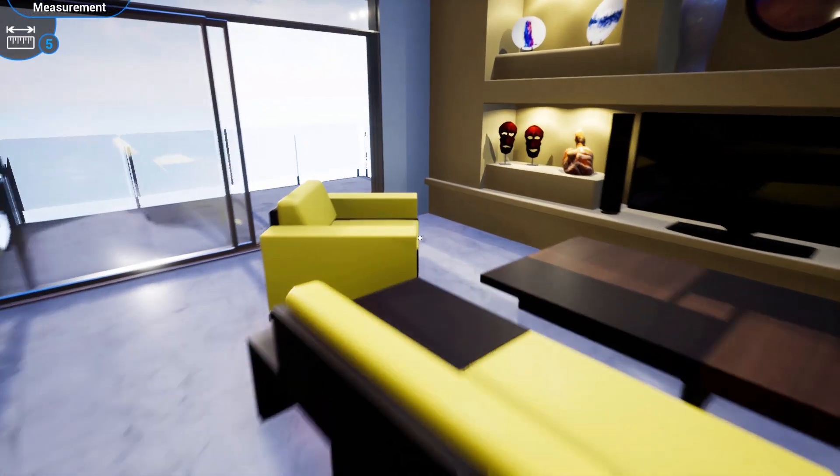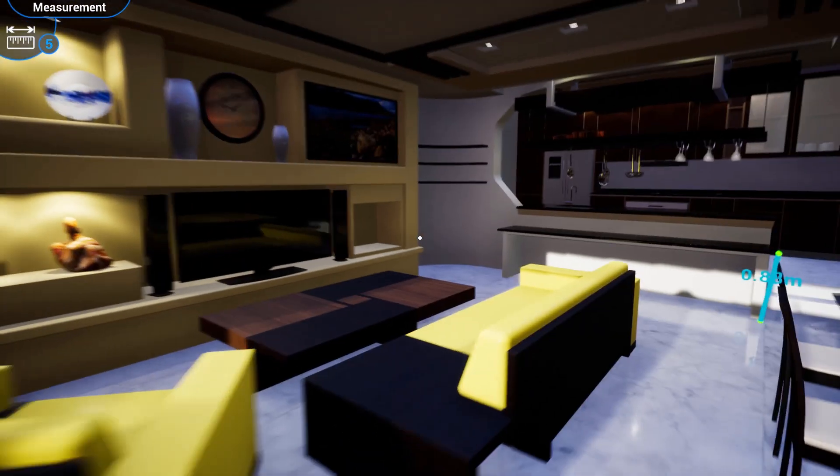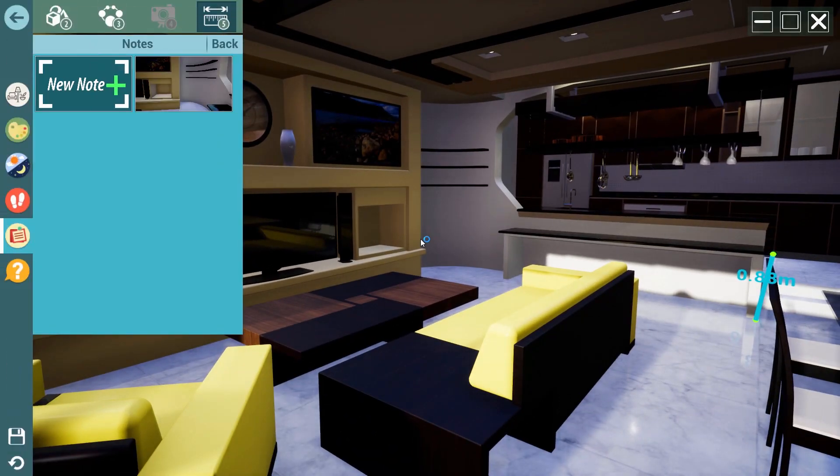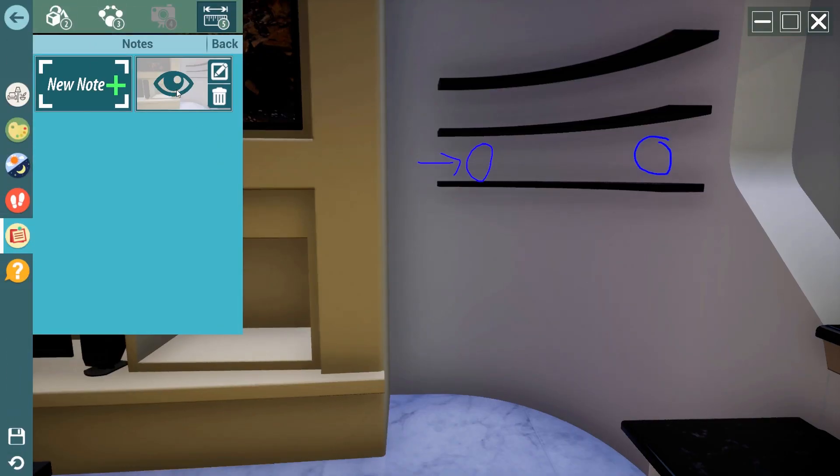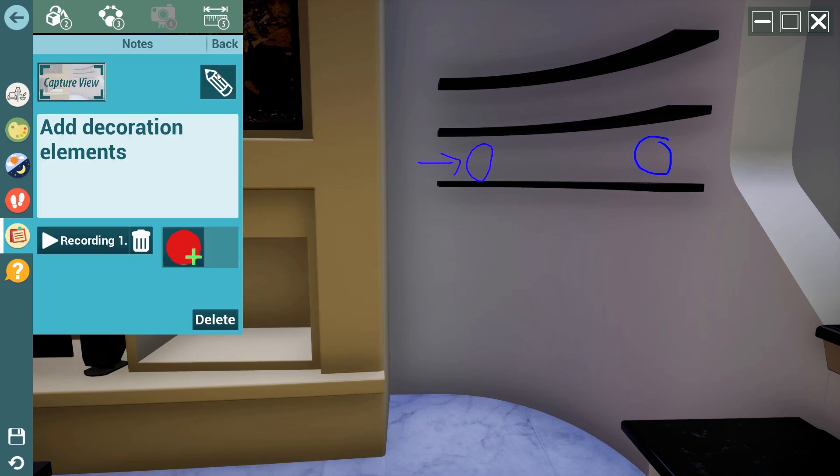Wherever your location is in the scene, if you click on the created note, you will automatically be transported to the location at which the note was created. This is also true when saving the VR experience as an EXE or a VR package.